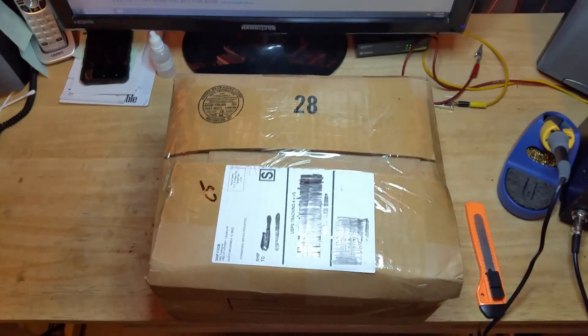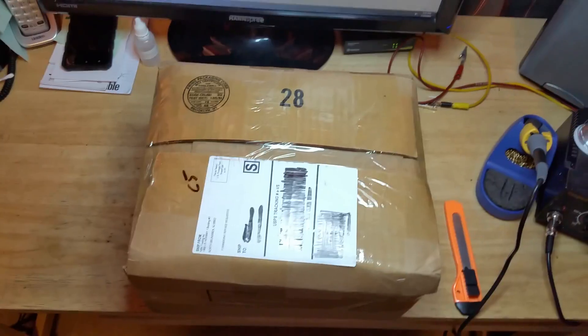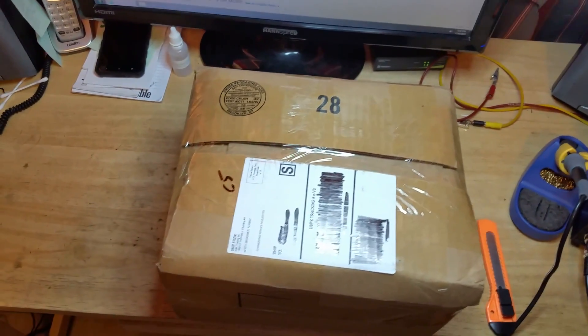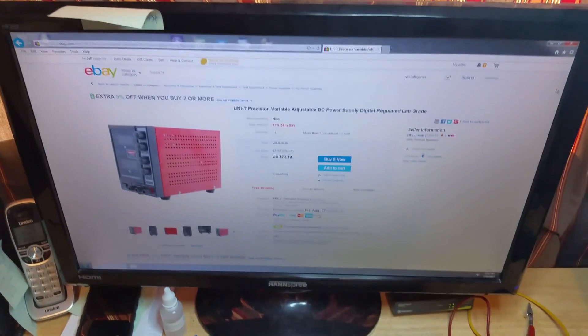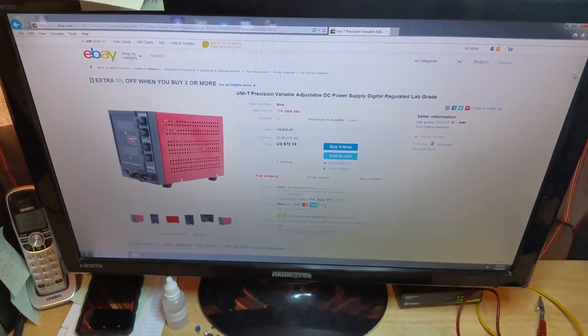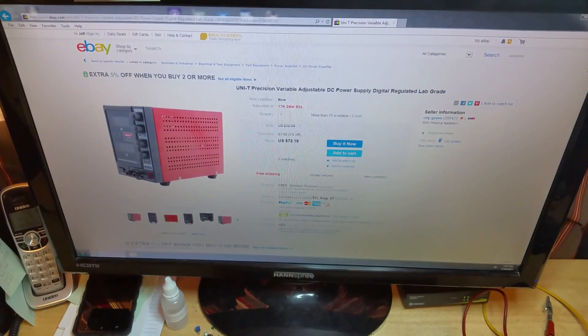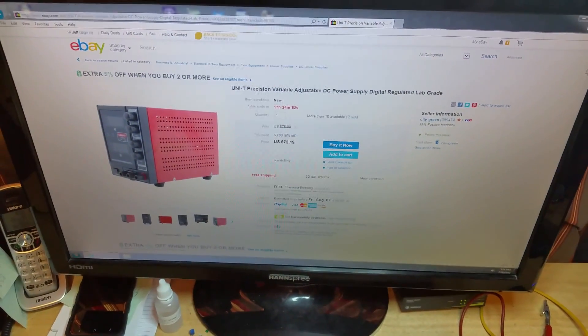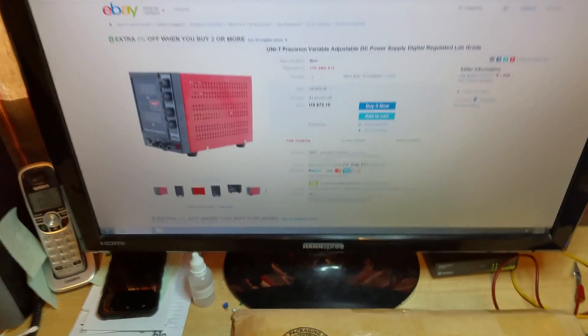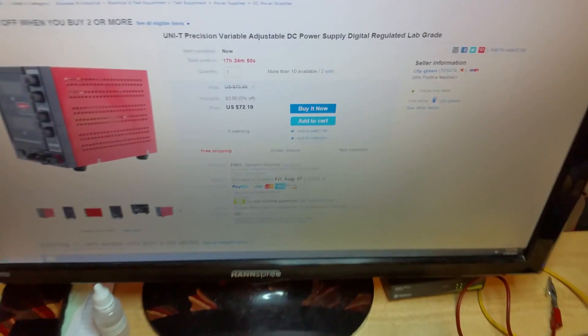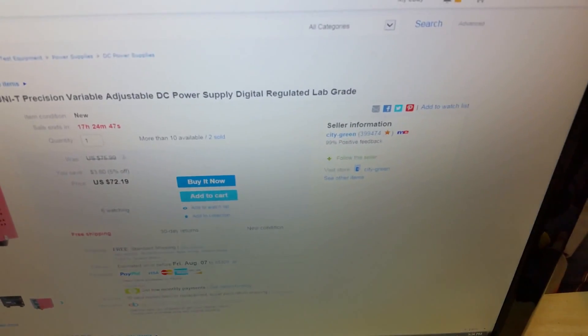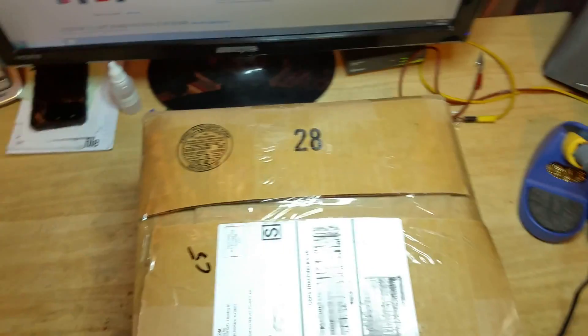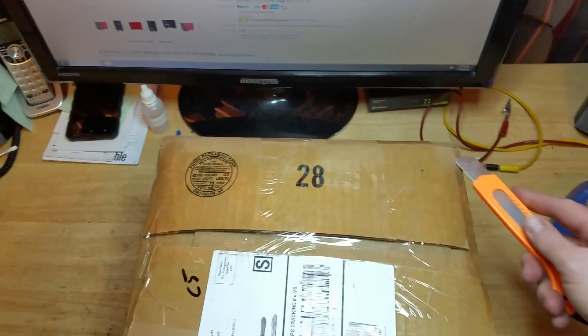Greetings YouTube. Today will be an unboxing and a review of the Unit-T 30 volt 5 amp Chinese power supply. I picked this up off eBay for about $70 from seller City Green and let's open it up and see what we've got.